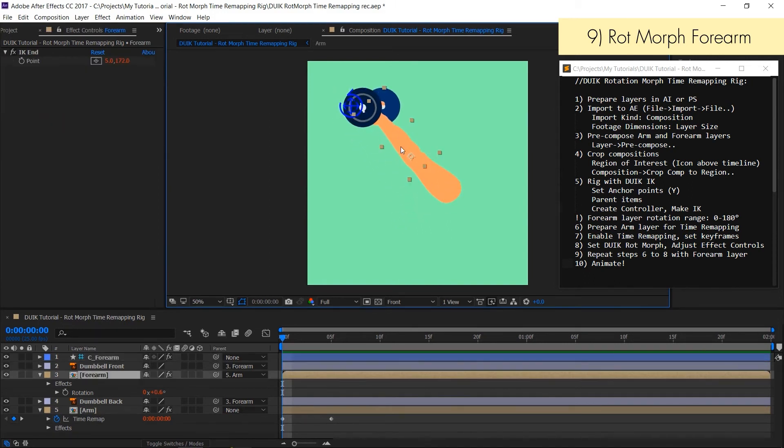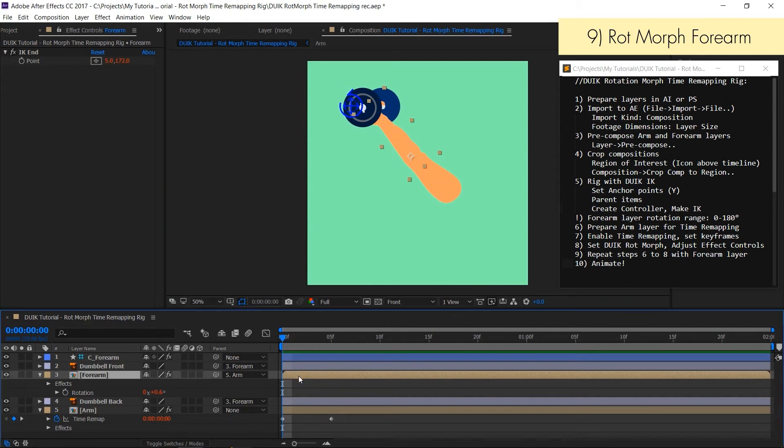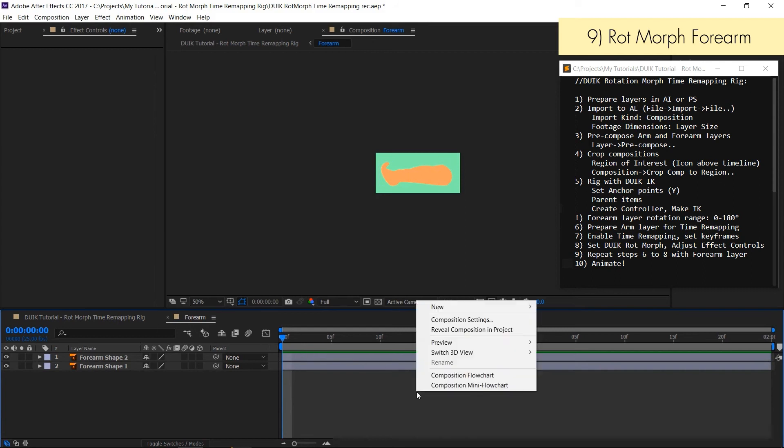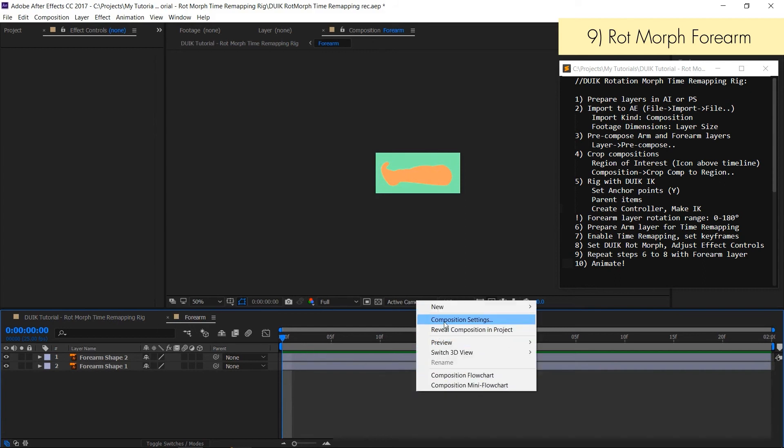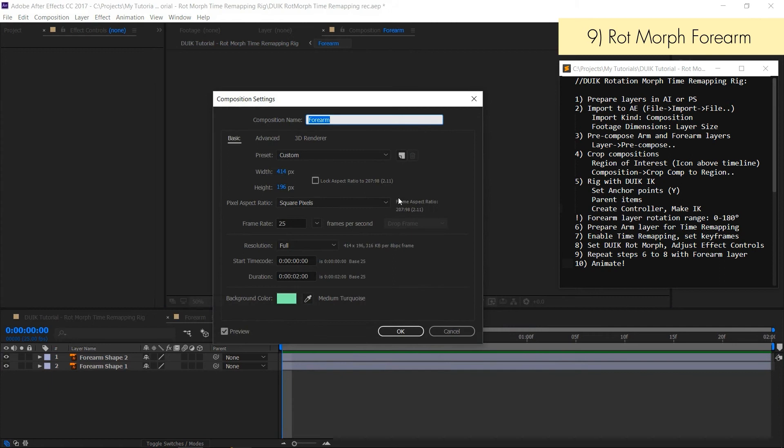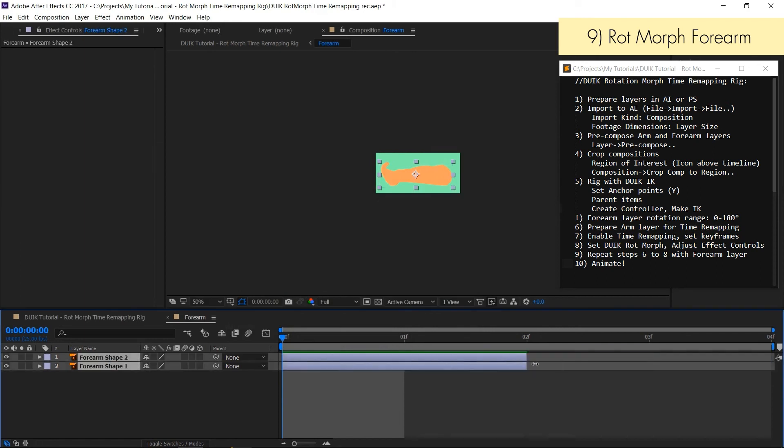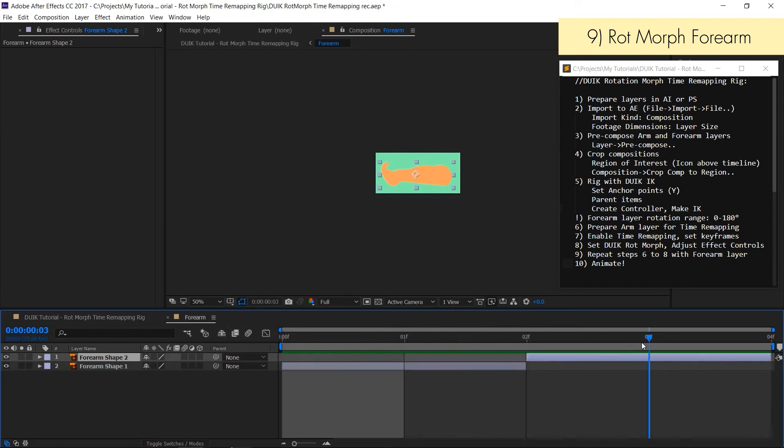After this part is finished we can proceed and start working on a forearm layer. For that we have to repeat steps 6, 7 and 8. Enter forearm composition and set duration to 4 frames. Again 2 frames for each layer. And as before put layers in a sequence, one after another, as you can see here.